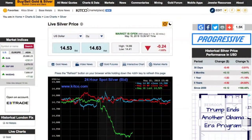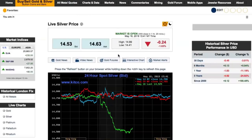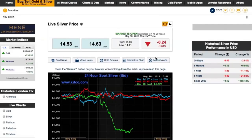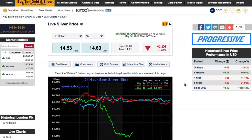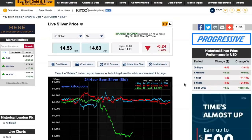Okay, so here we are over at the computer. We're at one of the awesomest websites, kitcometals.com. Lots of great information here. We've got the bid price and the ask price of silver. The bid is at $14.53, the ask is $14.63, and we're down $0.24 for the day. They do have lots of really good charts here — you can see the 24-hour spot price.